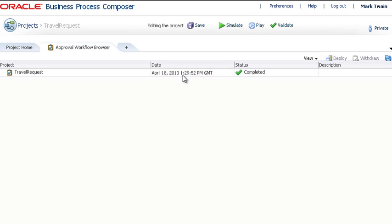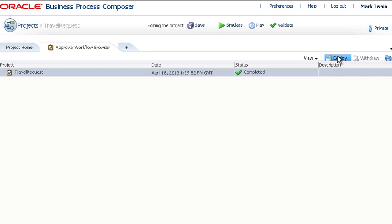If you select the project, the Deploy button is enabled and you can click it to proceed.